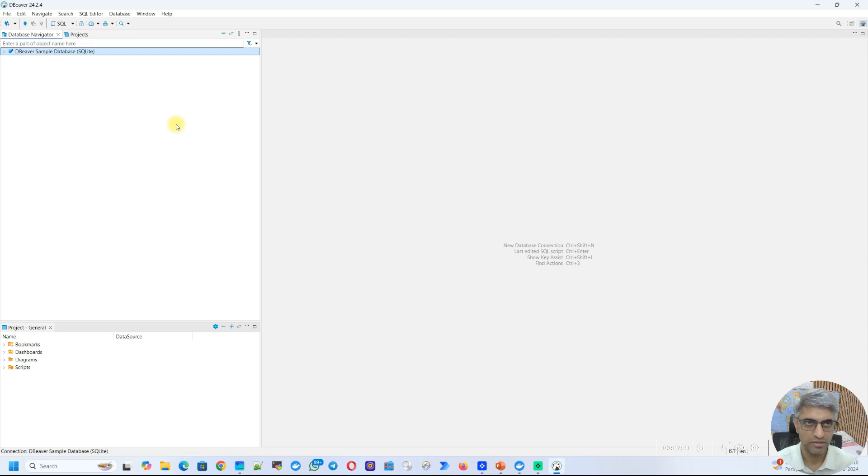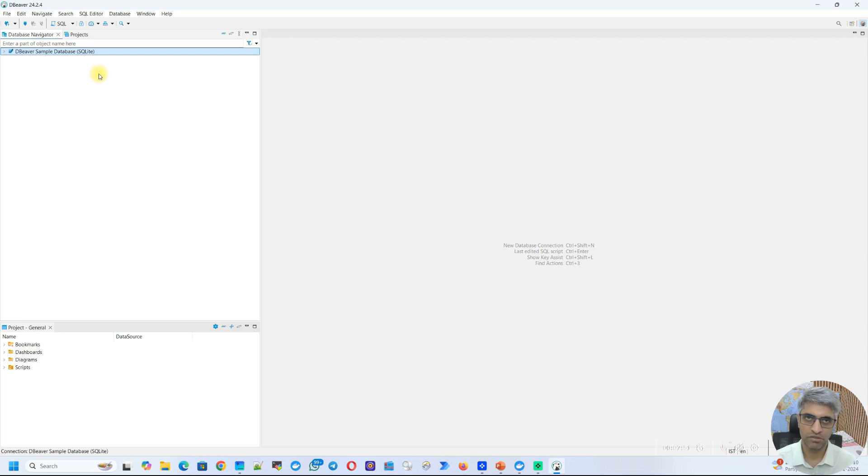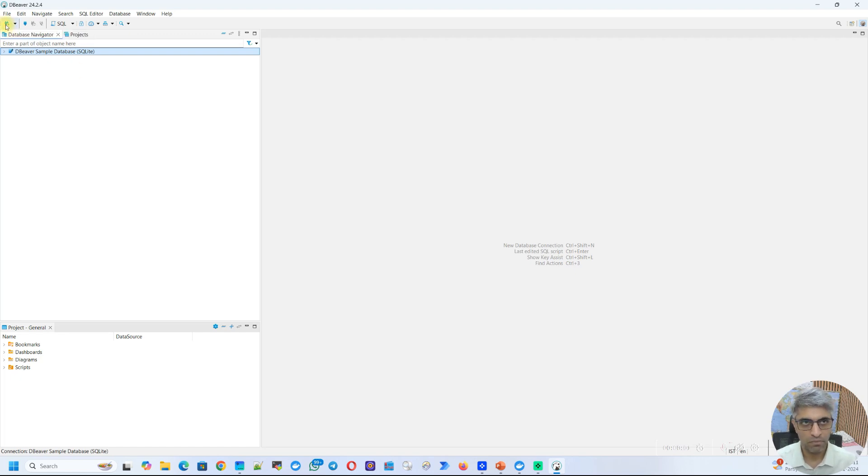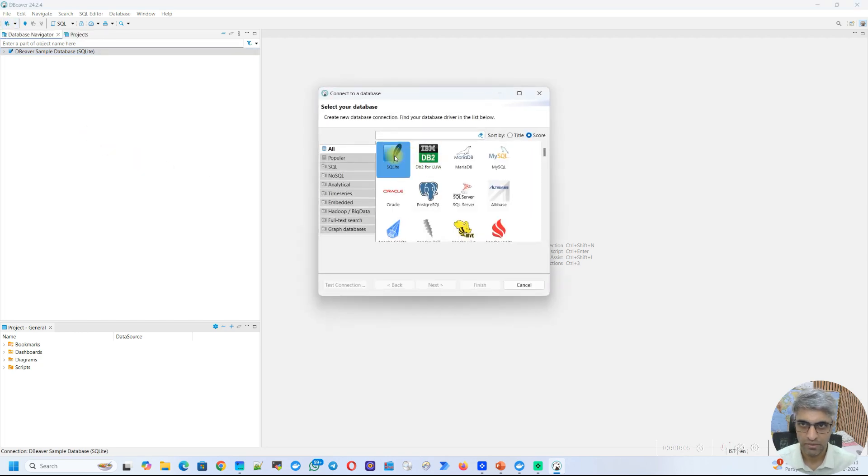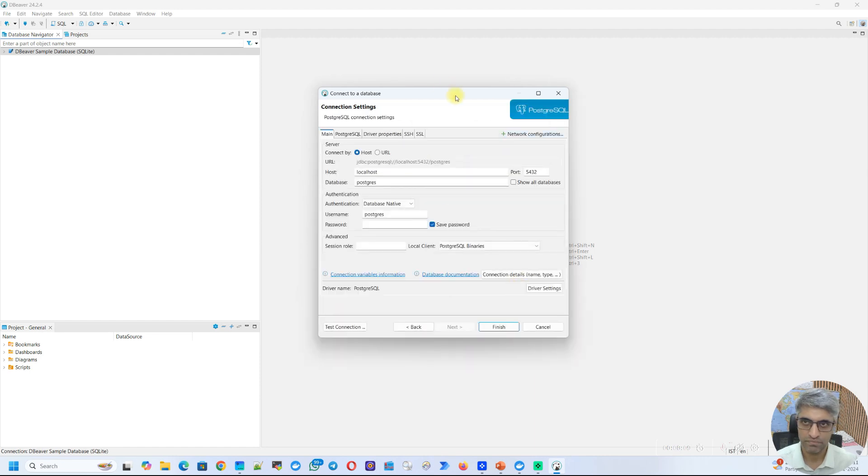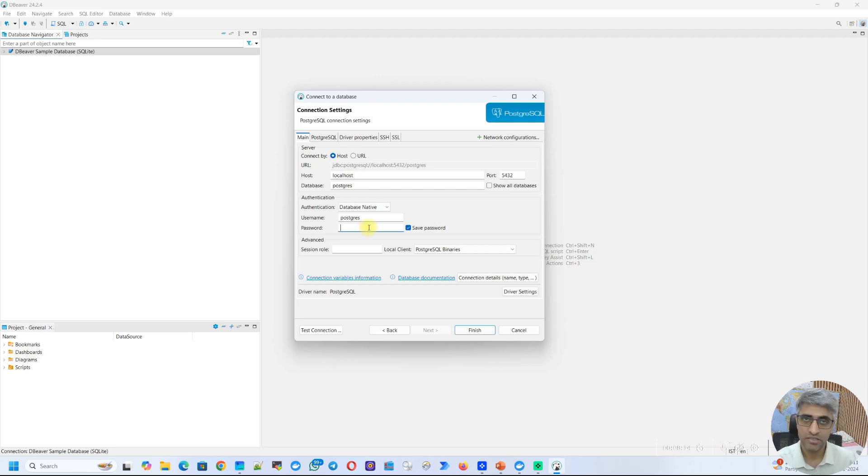So this is the dBeaver environment. And you can see it has already created a sample database, but we don't have to worry about that. What we are going to do now is connect to the Postgres database. So for those of you who are familiar with Postgres database, it runs at a default port of 5432. I do have a Postgres database running on my machine at the exact same port. So on the top left, you will see this icon new database connection. Click on that. I'm going to choose Postgres SQL from that. Click on Next. And I'll just make sure I enter all the details here so that dBeaver can connect to my database.